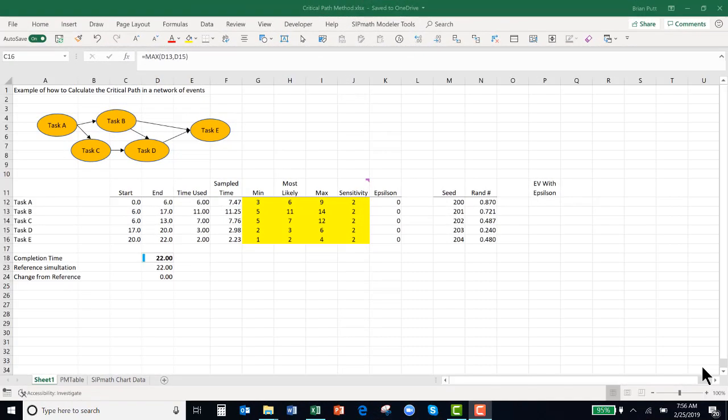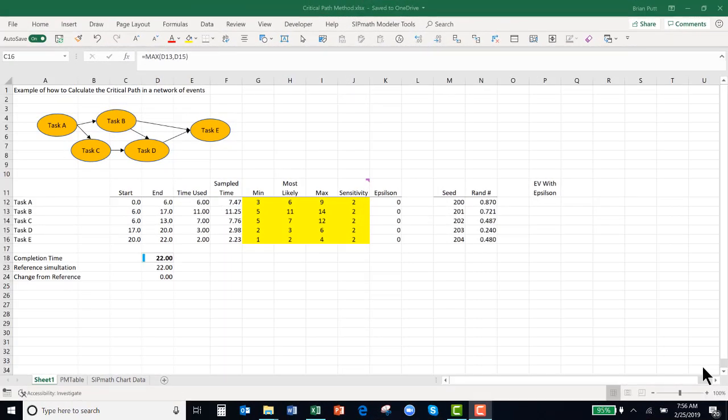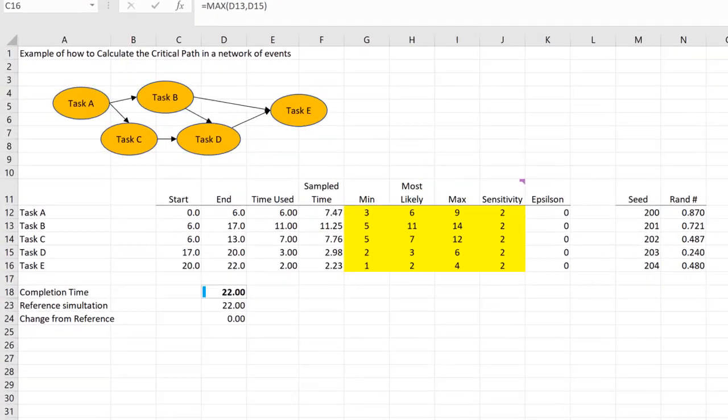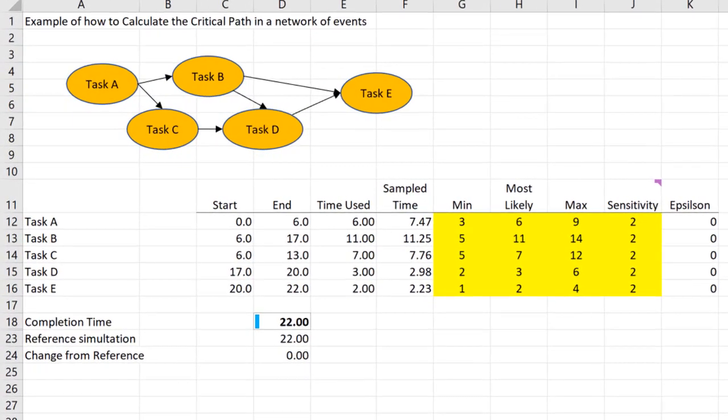Let's assume we have five tasks: A, B, C, D, and E, and they are connected as shown here.